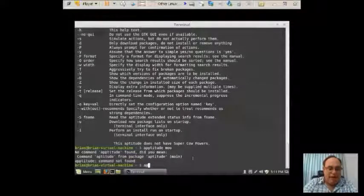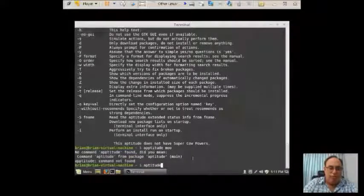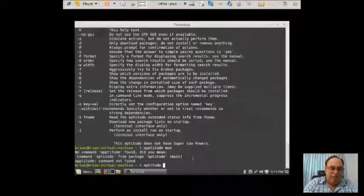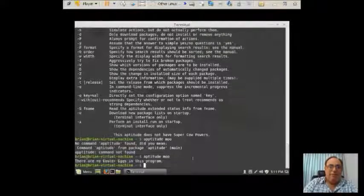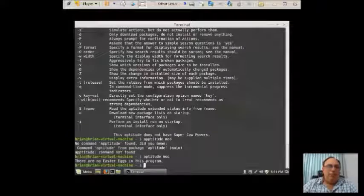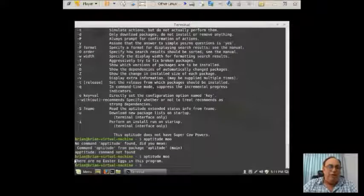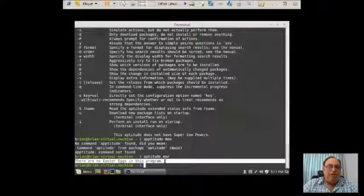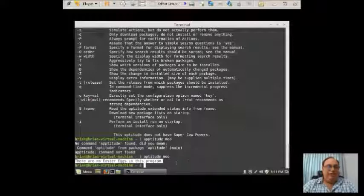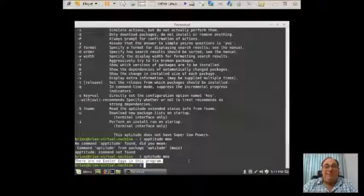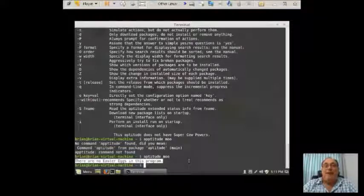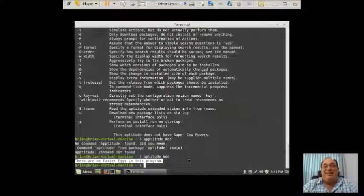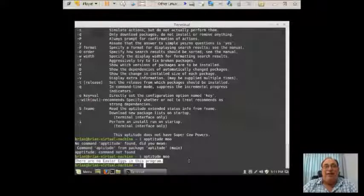So we come back to the terminal command line here, and we type in aptitude space moo. And what it's telling you here is that there are no Easter eggs in this program right there. Now, is it that interesting that it's got to come out and tell you there are no Easter eggs?